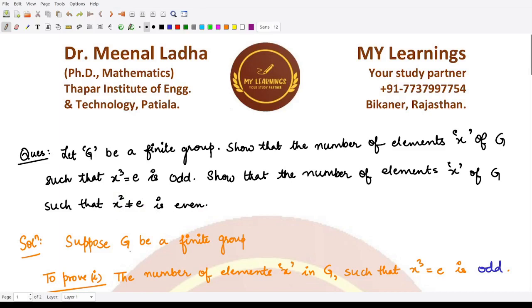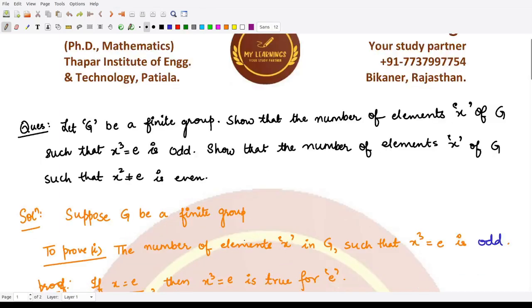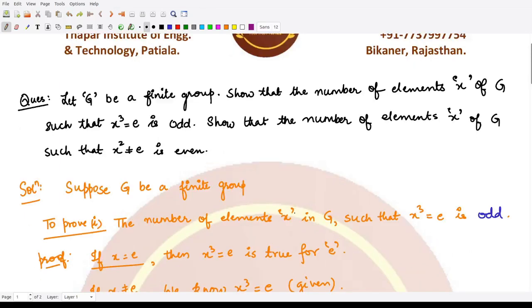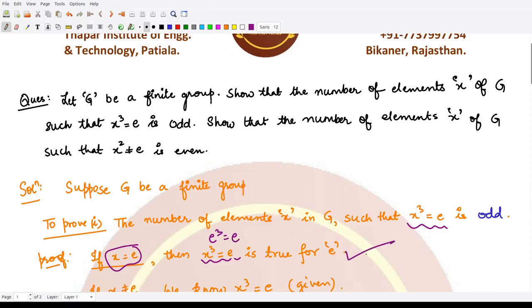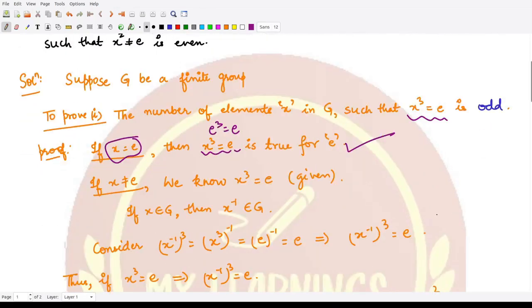We first assume that we are taking a finite group, so it would have a finite number of elements. We need to show that the number of elements x such that x³ = e is odd. First, does the identity element have this property? If we take x = e, then x³ = e³ = e, so the identity element satisfies this property and is part of our count.